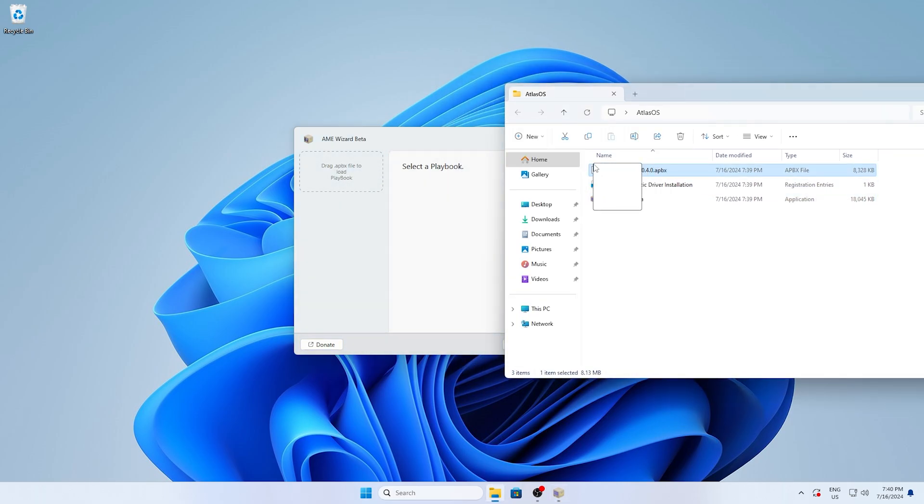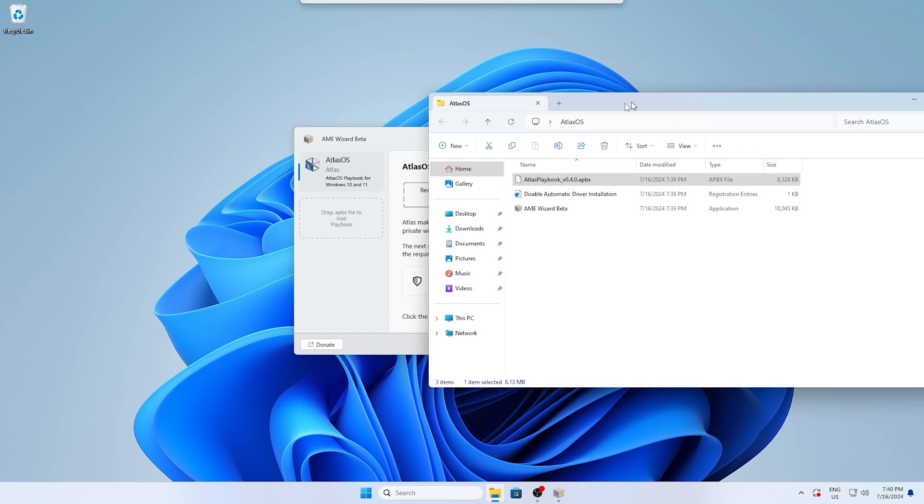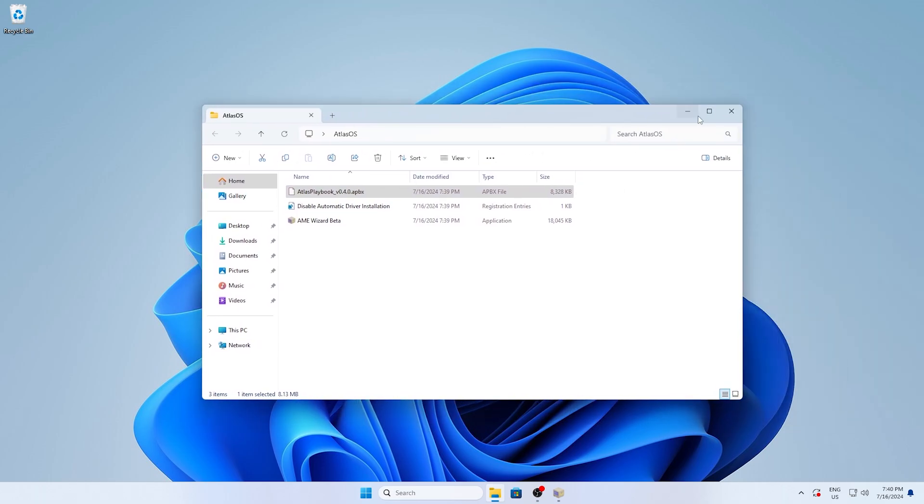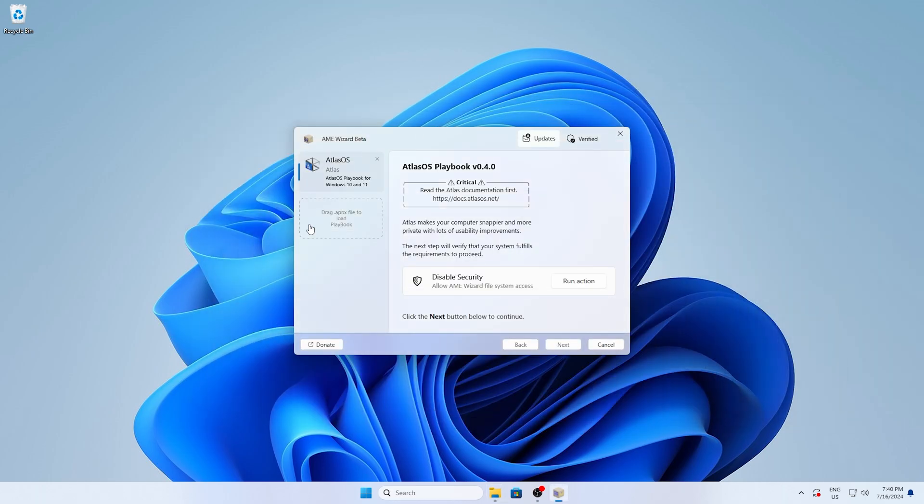Now all you gotta do is paste in there the Atlas playbook. You can see there's a predefined area where you have to drag it in and it says Atlas OS playbook for Windows 10 and 11. So therefore it works for both.